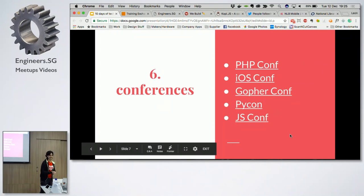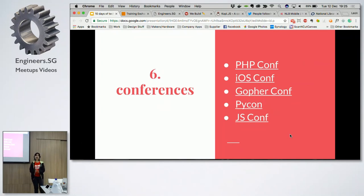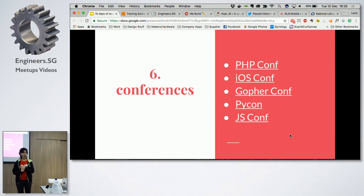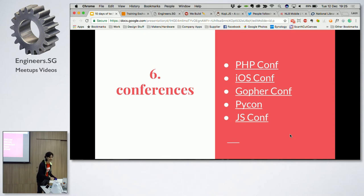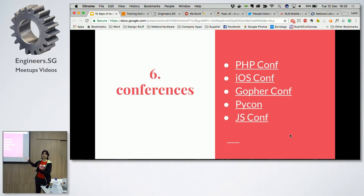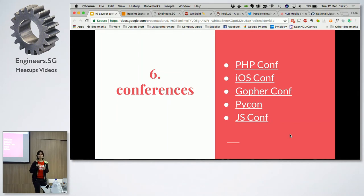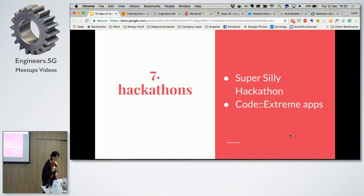Next are conferences. There are a lot of tech conferences going on, especially developer conferences in Singapore. If you are interested in programming languages such as PHP, Go, Python, or JavaScript, there is one in Singapore. Even five years ago we didn't have so many conferences happening, but luckily we do now. And if you are interested, you can even volunteer as one of the organizers for these conferences.